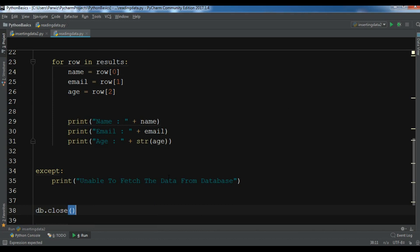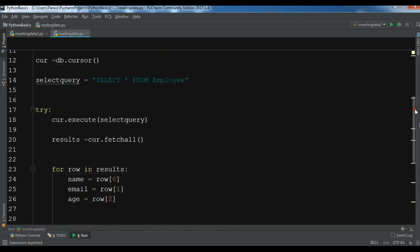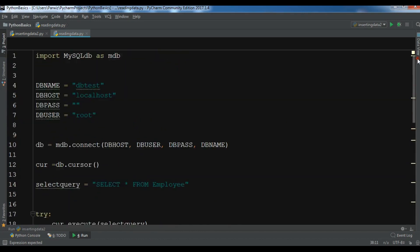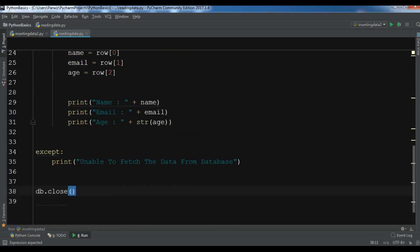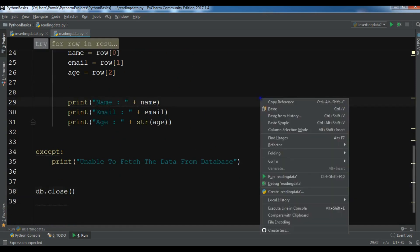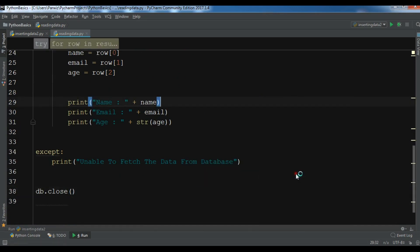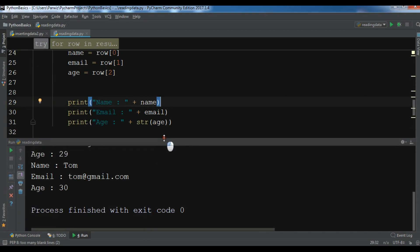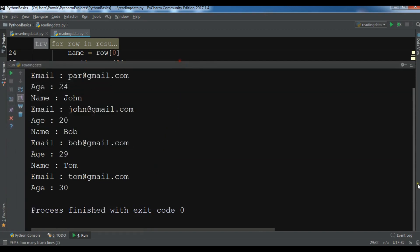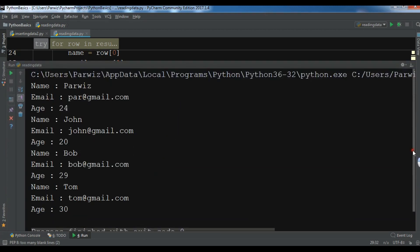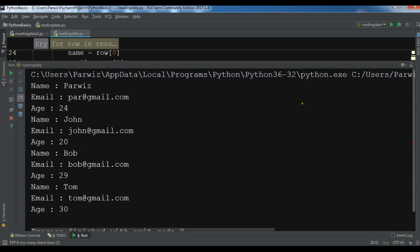Now if I run this, this is my complete code and I want to run my code. Now you can see that these are the data that I have retrieved.